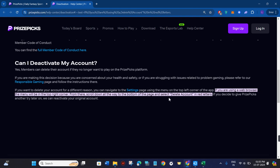Then you need to scroll down all the way to the bottom of the page and select the delete account option in the red letters. If you decide to give PrizePicks another try later, you can even reactivate your original account.